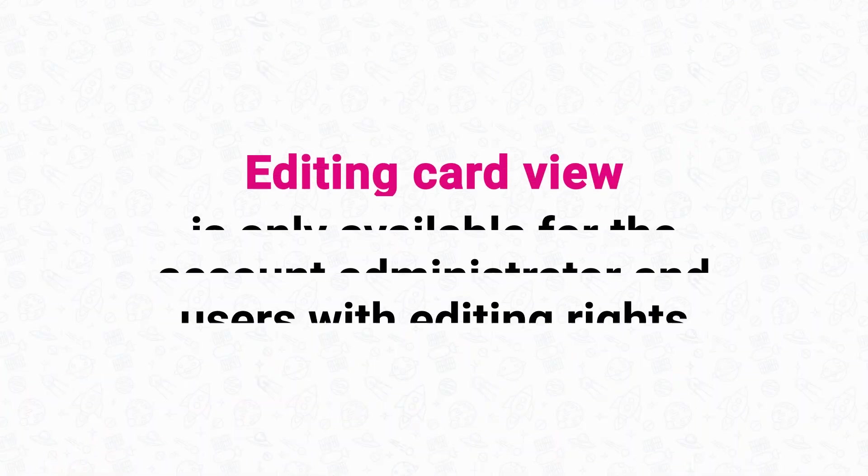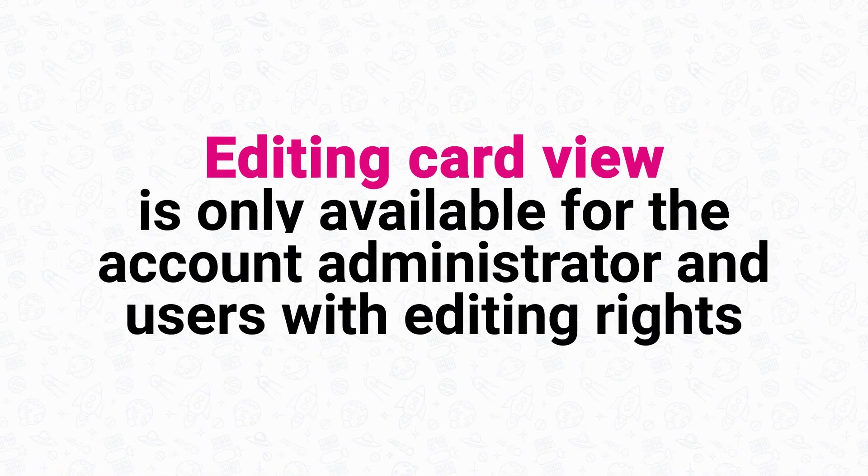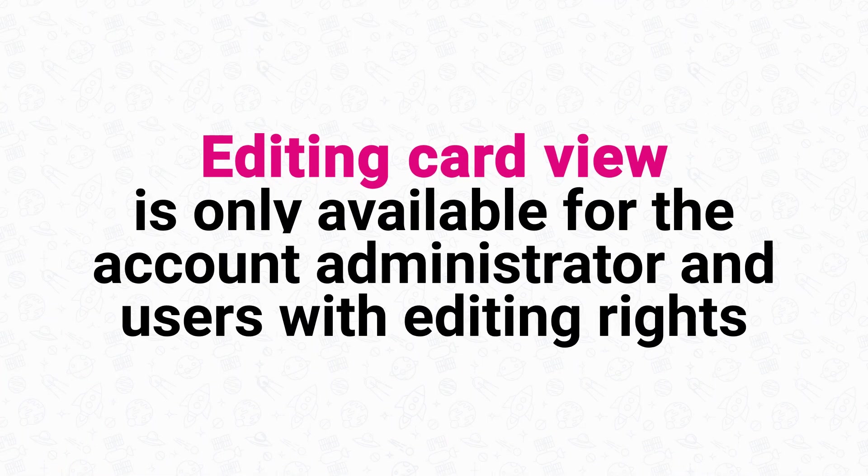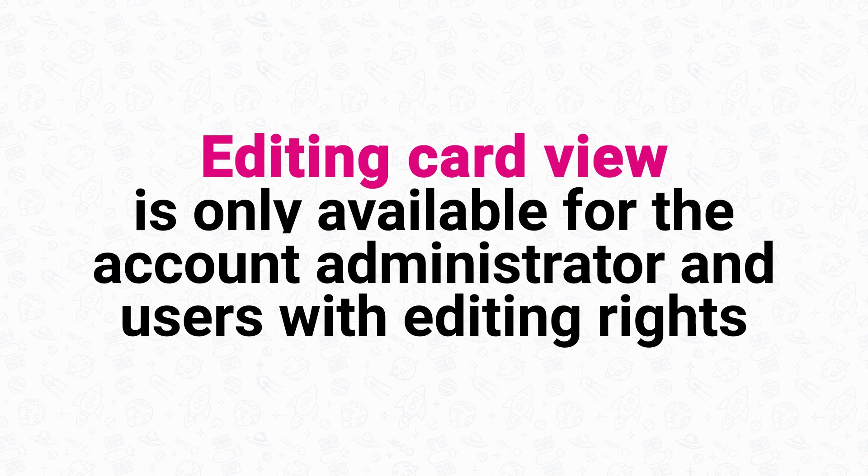Just to clarify, you can only customize the card view if you are the account administrator or a user with editing rights in the leads section.